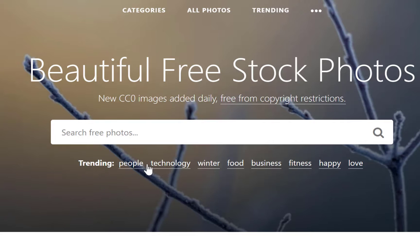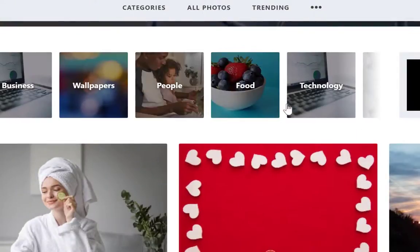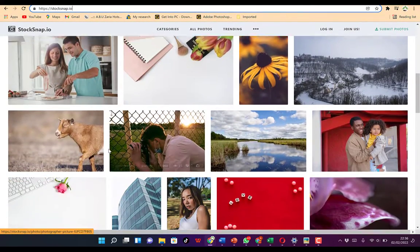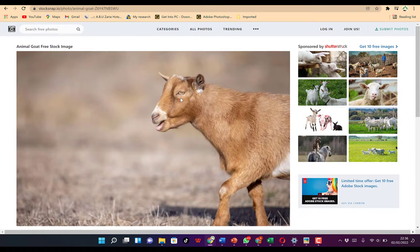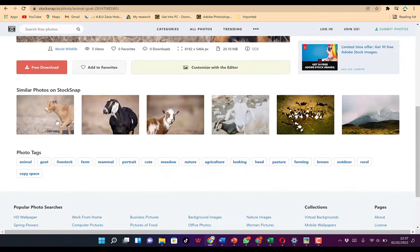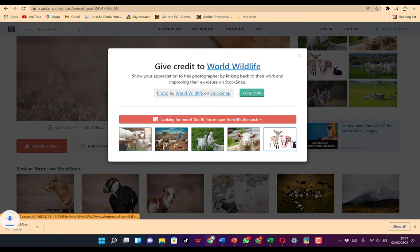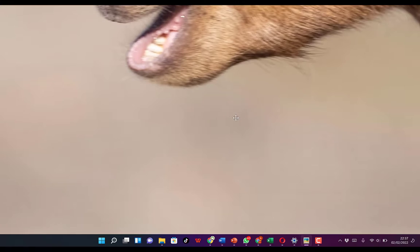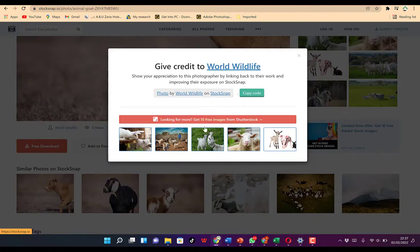You can check trending categories like people, technology, winter, food, business, fitness, happy, and love. You can search for images according to your content. Once you select an image, you can preview it and see others nearby. You just click on free download and it will start downloading. You can see the resolution — quite nice. This is how to download an image from the first website.